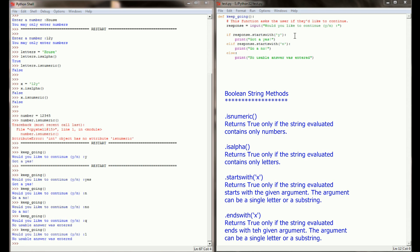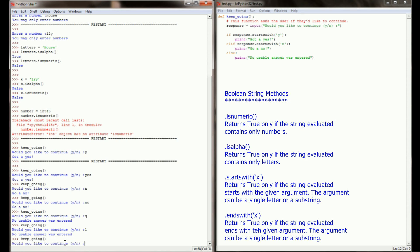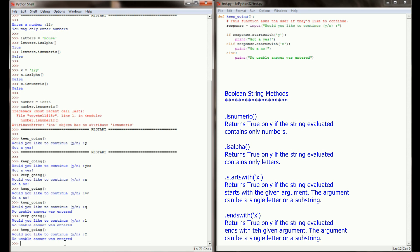One thing that we might want to do is add some methods to make this even a little bit more accurate. What's going to happen if I run keep_going and I enter an uppercase Y, I'm going to get no usable answer was entered. That's because my response is looking for only a lowercase y. But it's possible that my user is going to enter an uppercase Y, and that would throw this whole system off.